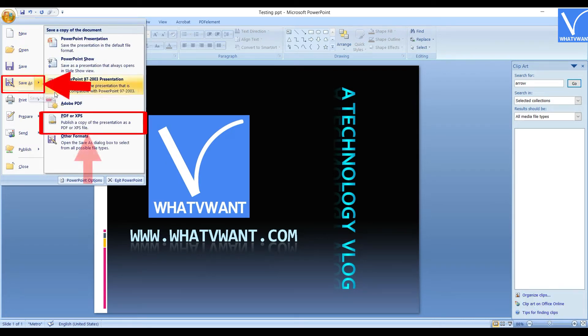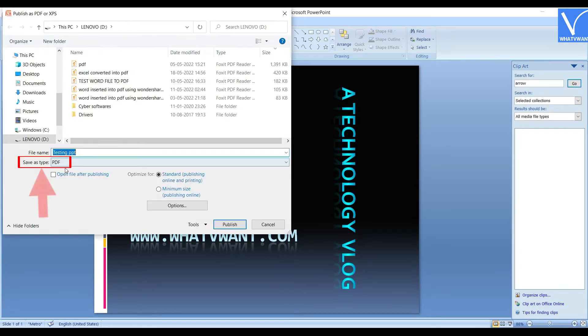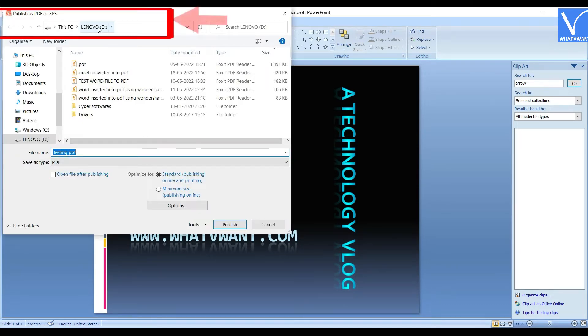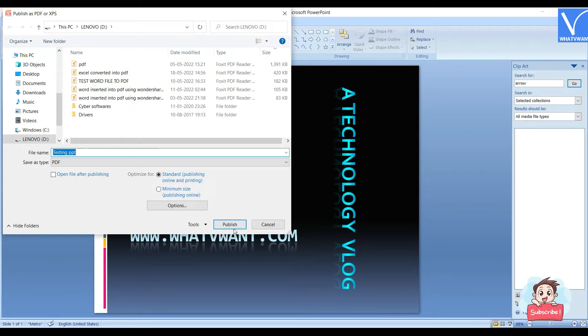Choose the XPS or PDF option. Choose the file format as PDF, and choose the destination to save. Later click on Publish option. That's it.